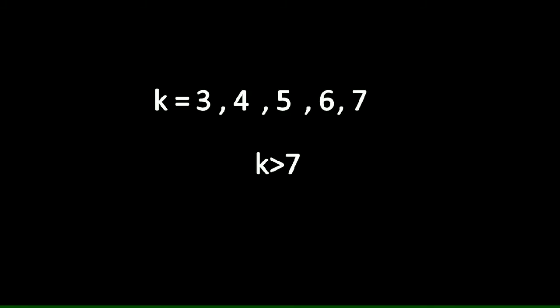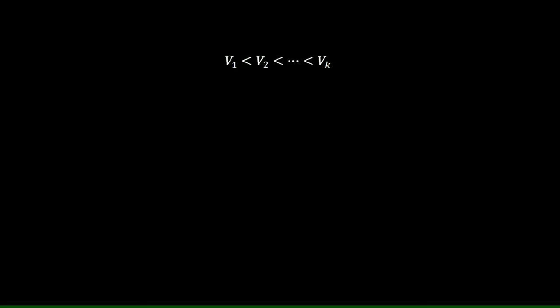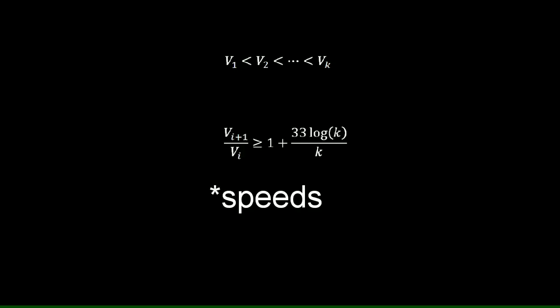There has been a few advancements like considering a sufficiently large value of k and distinct velocities for each runner. It was shown that the conjecture is true only if ratio between successive velocities followed this relation.